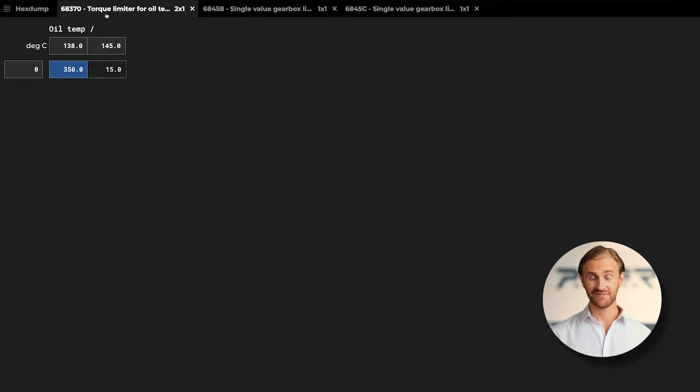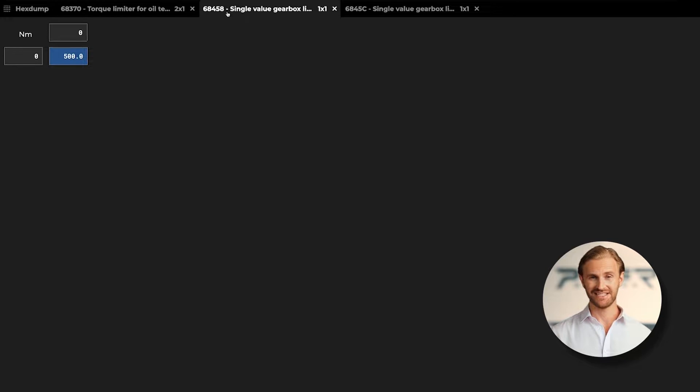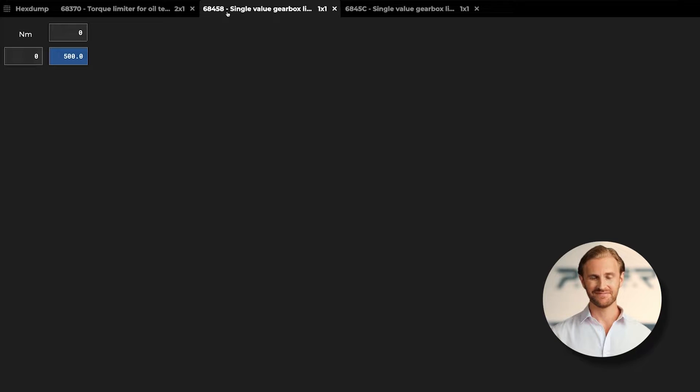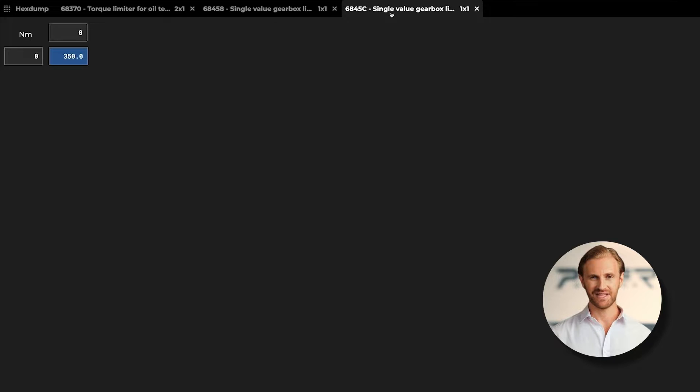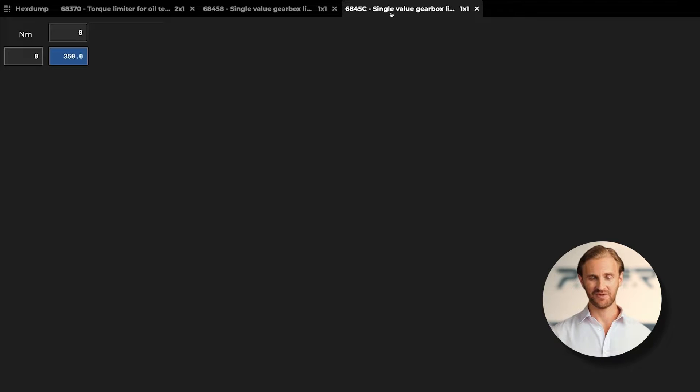In the next map, we can see that limiter is set at 500 Nm, so we can assume that it is not limiting us. But inside the next map, again we can find 350 Nm, which is limiting our power gains.